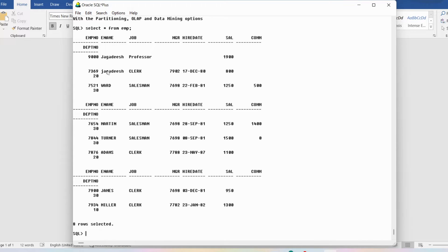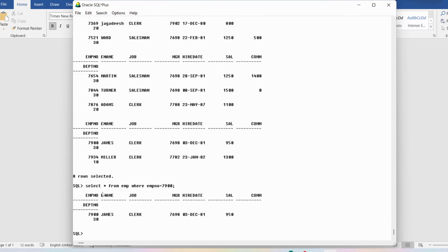I want to select one particular row from this emp table and display it. I'll display the information about employee number 7900. In SQL Plus using Oracle SQL, I'll write: SELECT * FROM emp WHERE empno = 7900, ending with a semicolon. You can see employee number is 7900, employee name is James, job is Clerk, manager, hire date — all these details came.